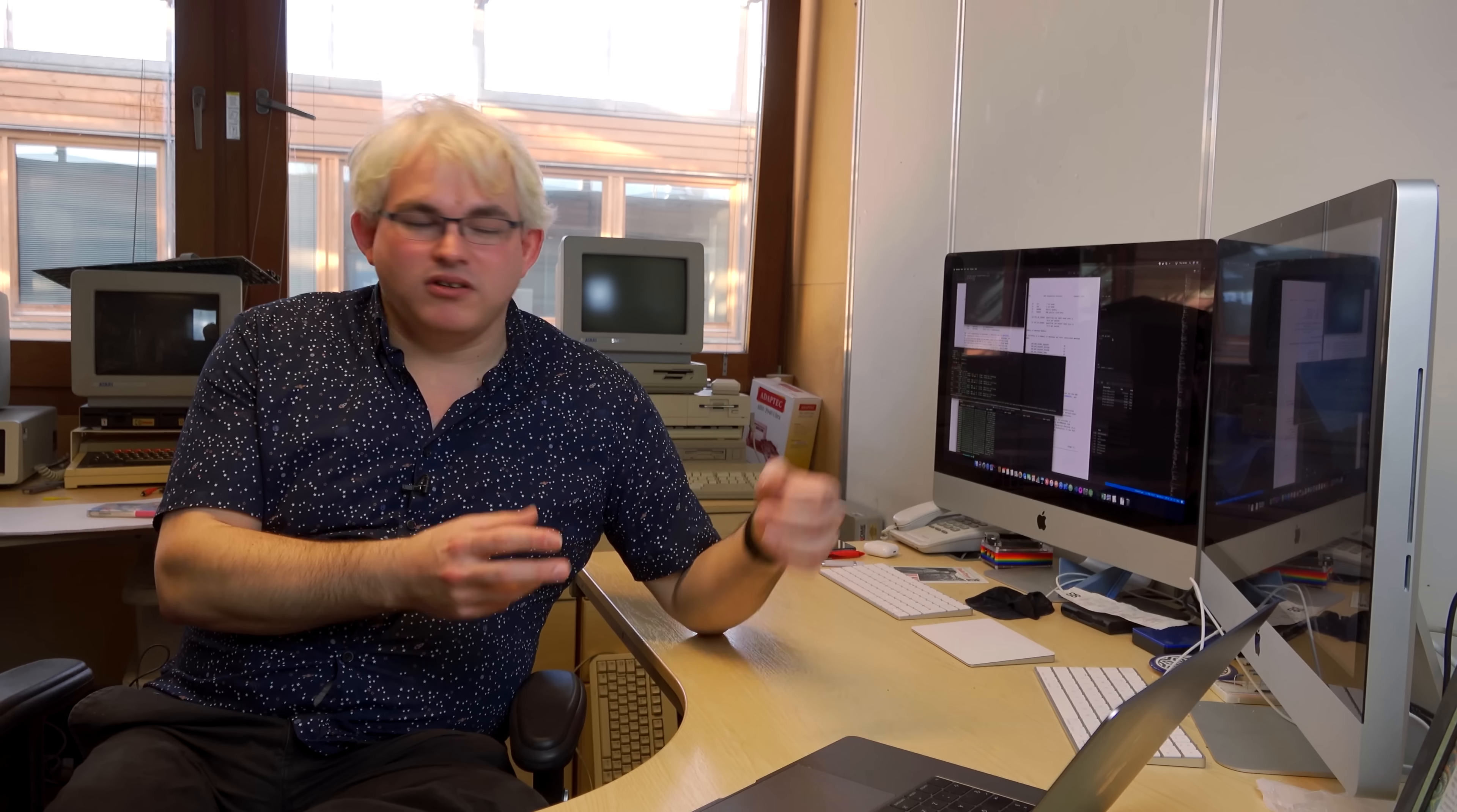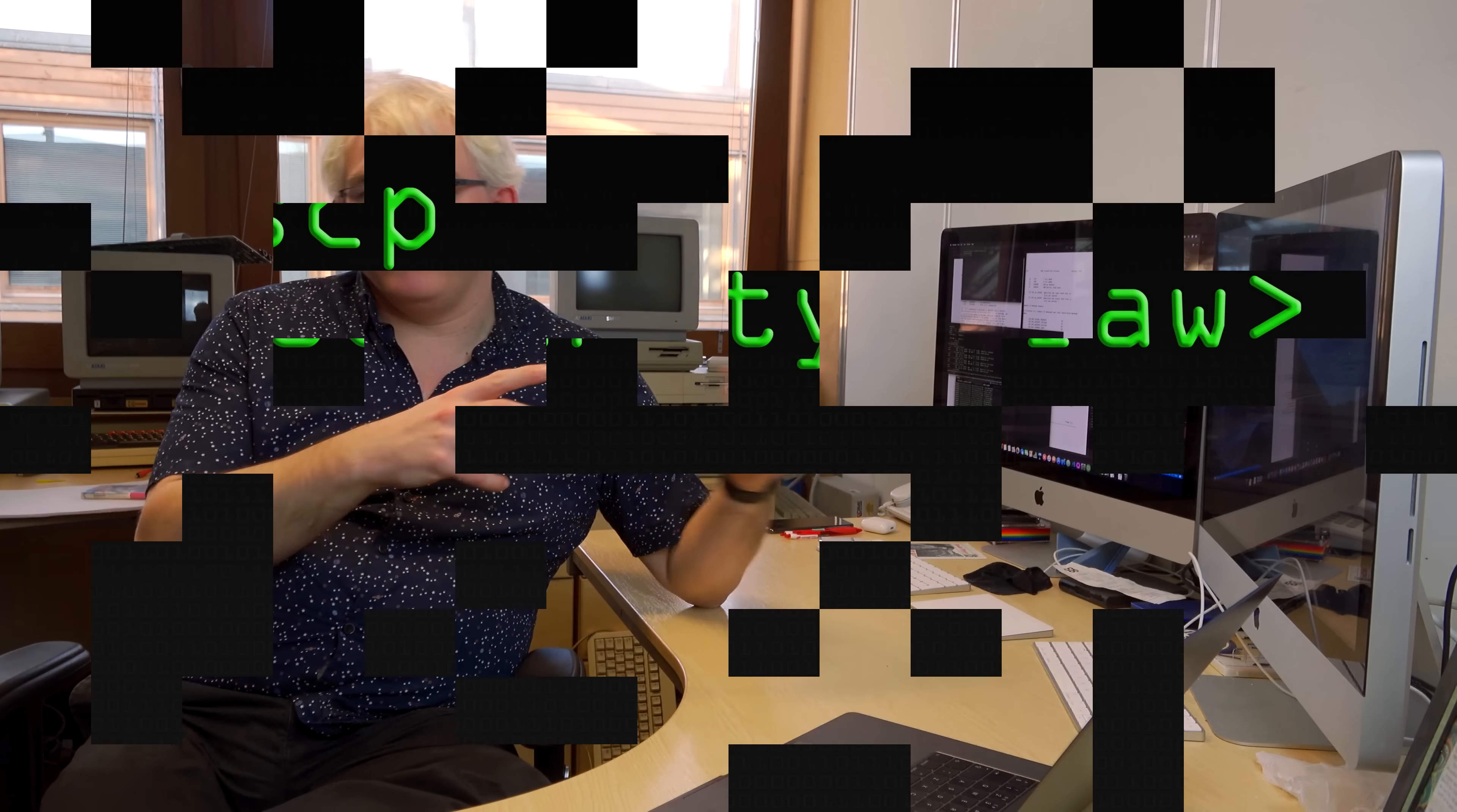Earlier this week, there was an announcement about a bug in a program called SCP. SCP stands for Secure Copy, and it's a way of copying files between two different machines using SSH as a background transport protocol to make the copy. So it's a secure way of copying a file from one remote machine to your local machine or vice versa.